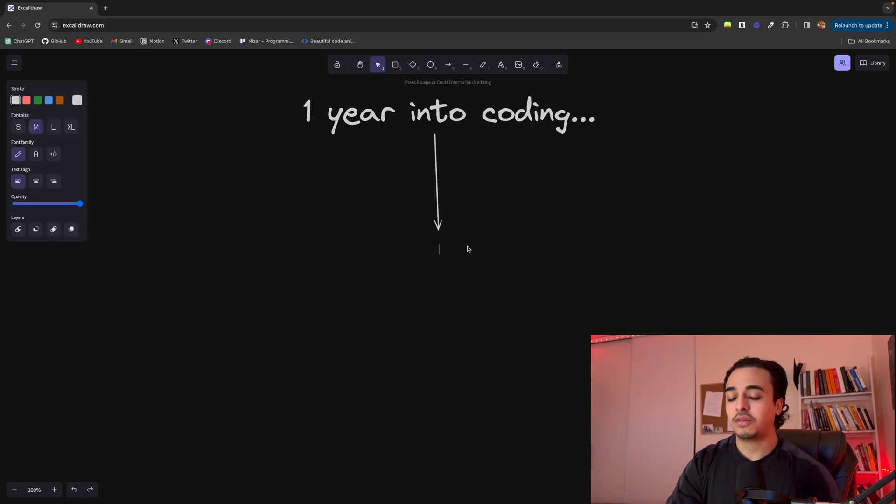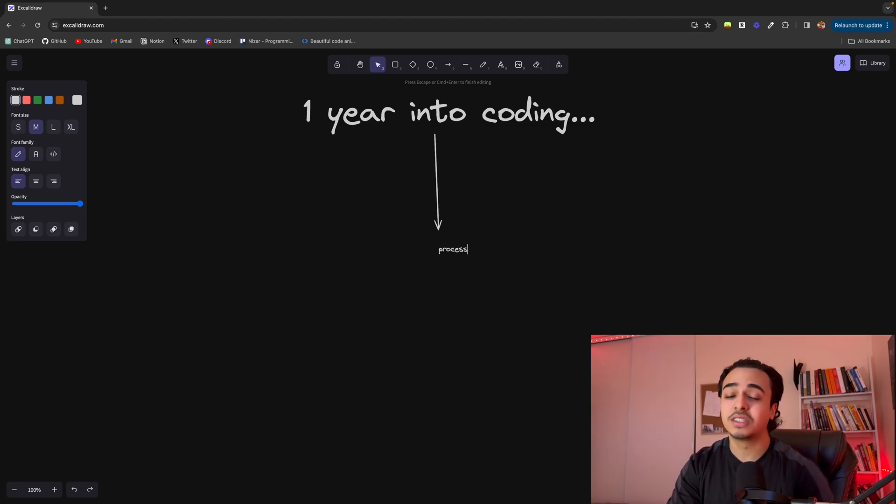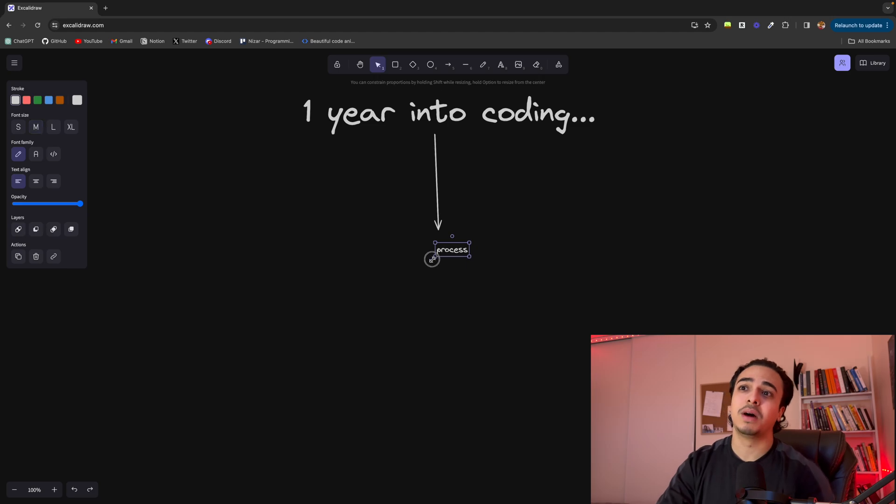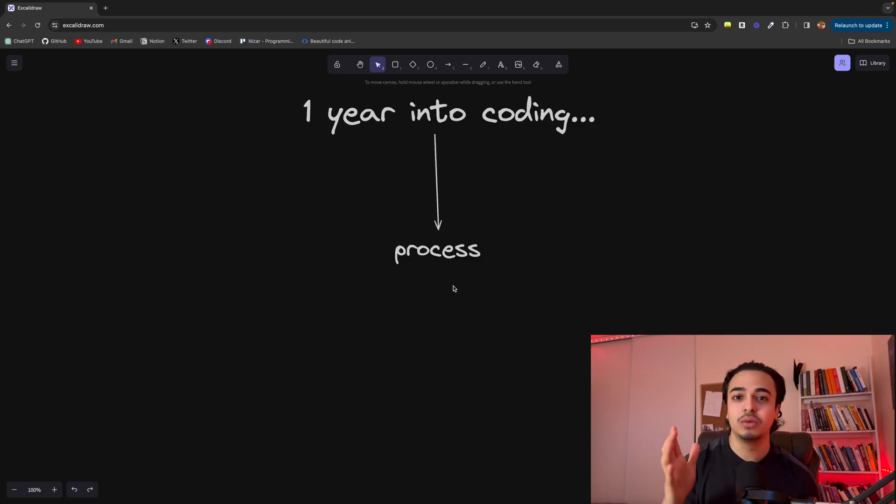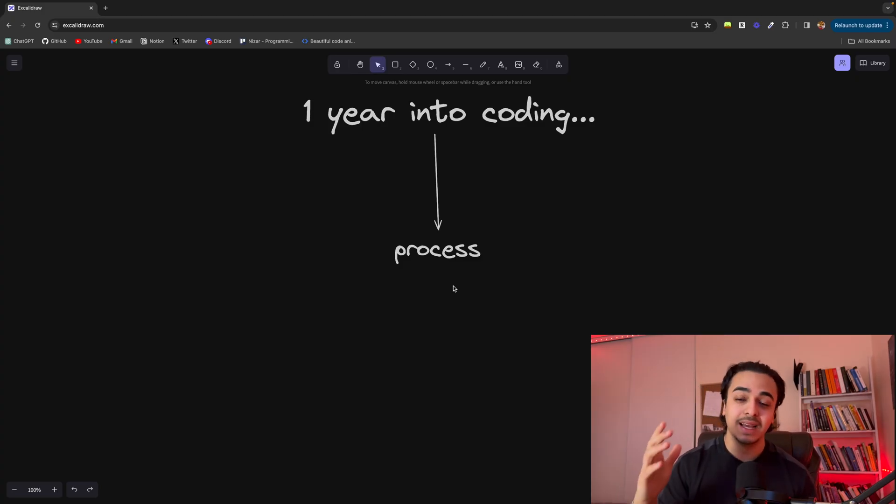Now the first thing I've learned about programming after one year is that it is a process, not an event. What I've noticed with a lot of our community here is that we tend to be absolute Gilberts and we expect to learn code at a certain point in time. This is not the right way to go about programming.